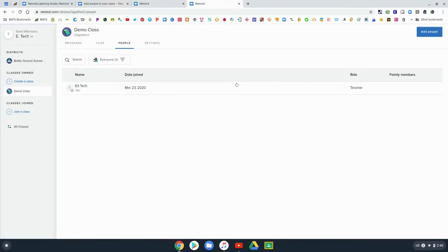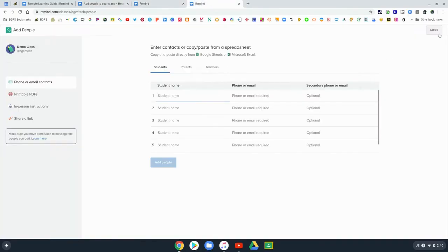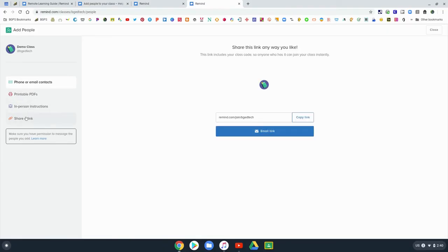On the left side here, once you click Add People, you can see that there's a couple ways. Remotely, the easiest way is probably going to be the share link.